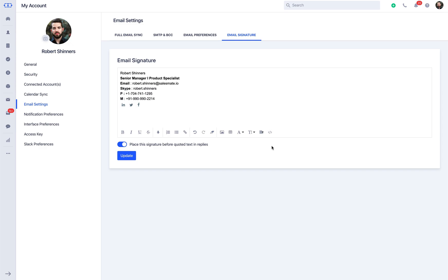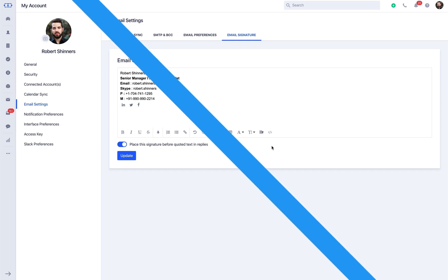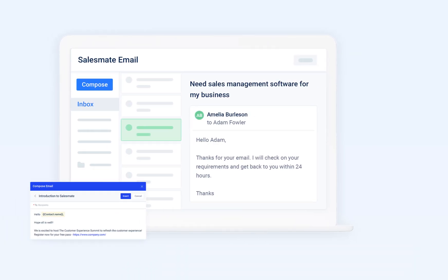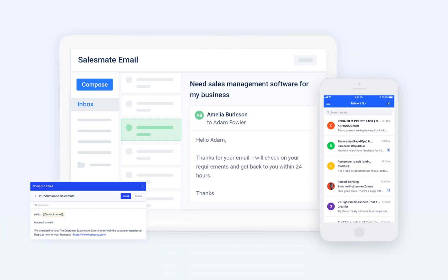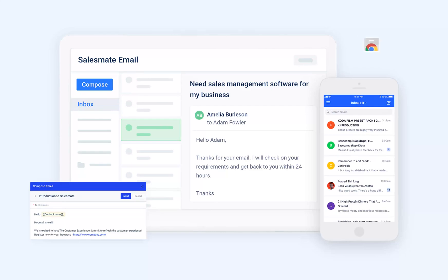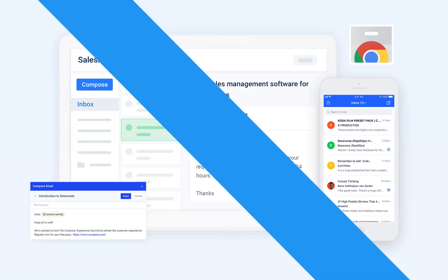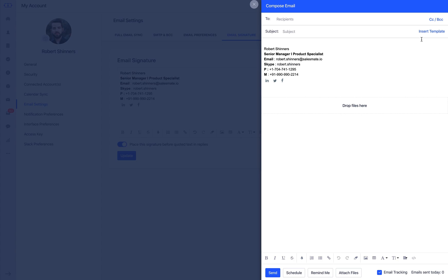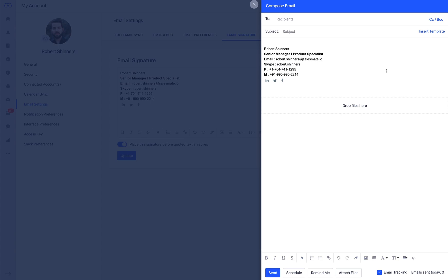You can now send customized emails using the templates from the SalesMate web application, mobile applications, and SalesMate Chrome plugin from Gmail. Hit the email icon, select the template, and you're good to go.